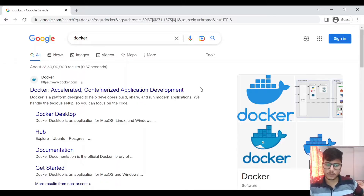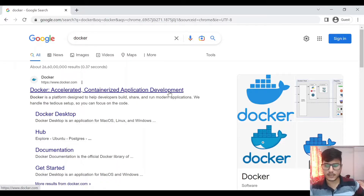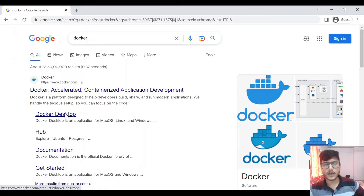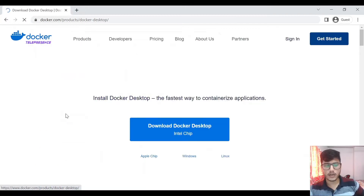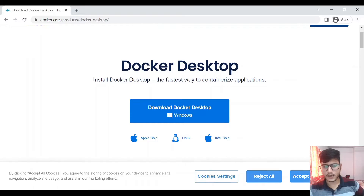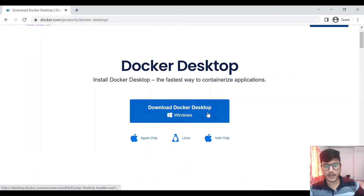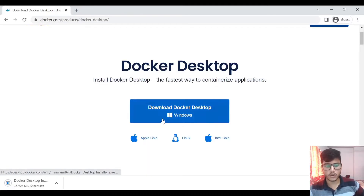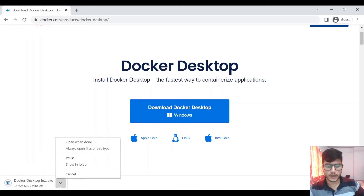Let's get started. We'll come to Google and type 'Docker'. Docker Desktop is the second link — we will click on that. It is showing us the operating system we are running. If you want it for Linux or Apple, you can get it from there. We are using Windows, so click on the Windows logo and it will start downloading.